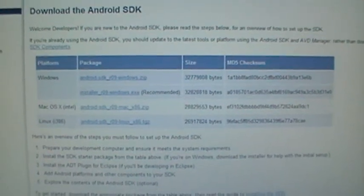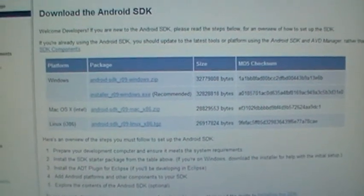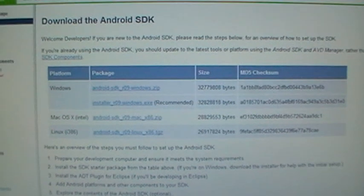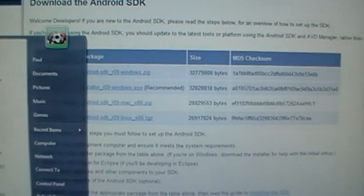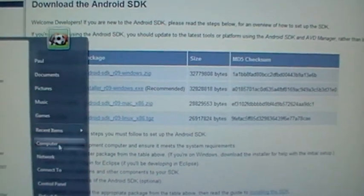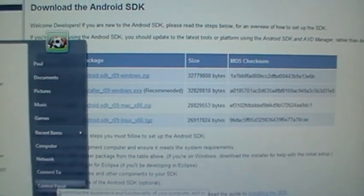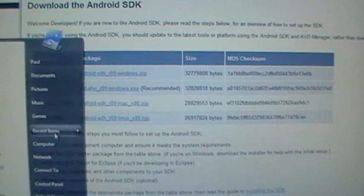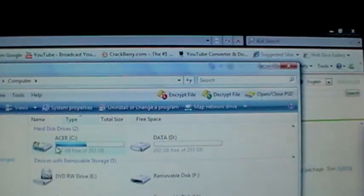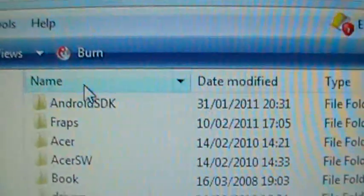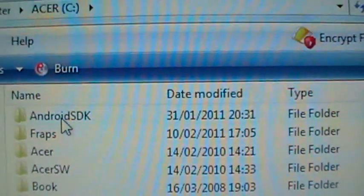Once you have that downloaded, you're going to want to extract it onto the root of your C drive and make sure that the folder is named Android SDK.